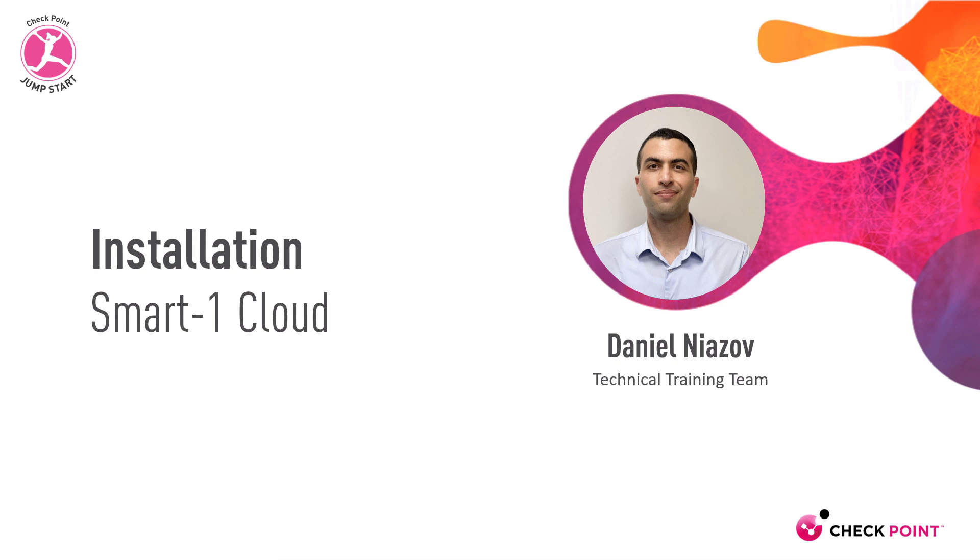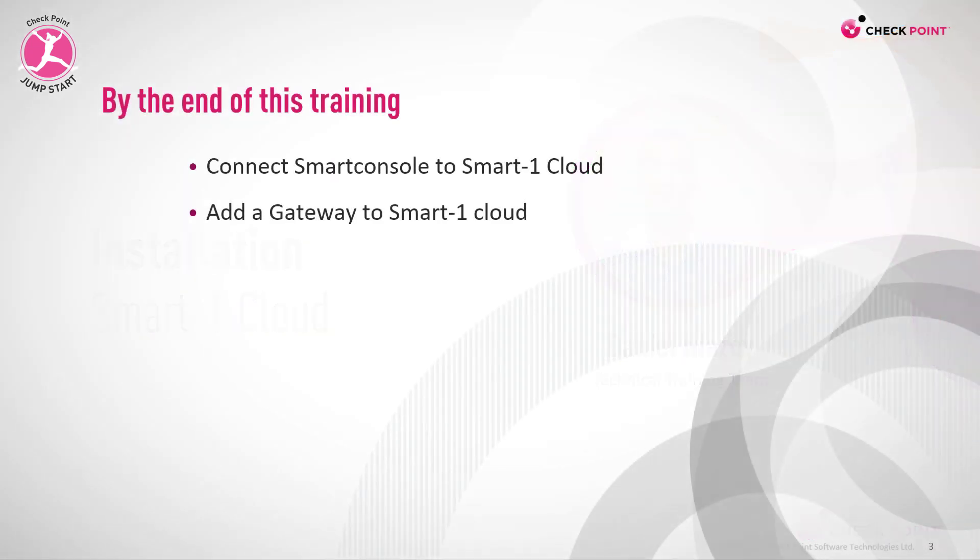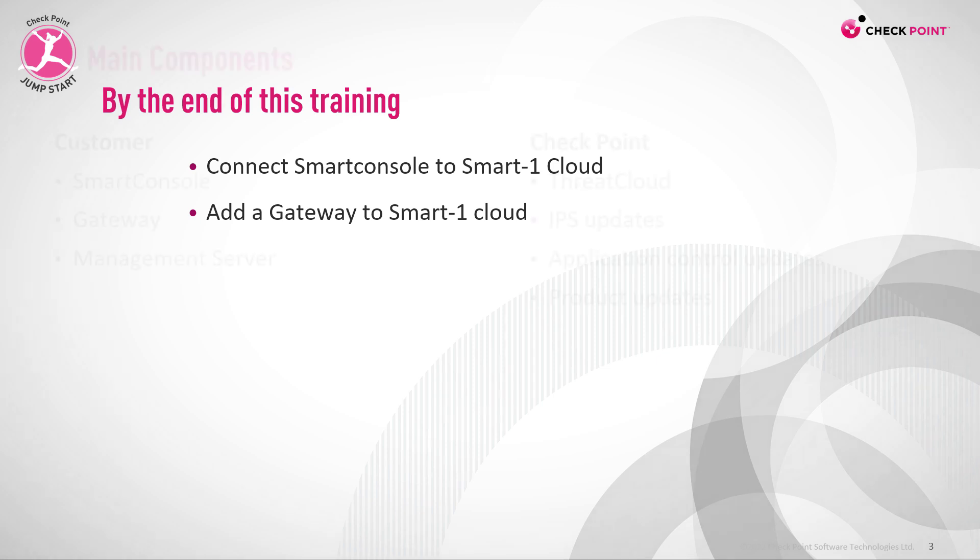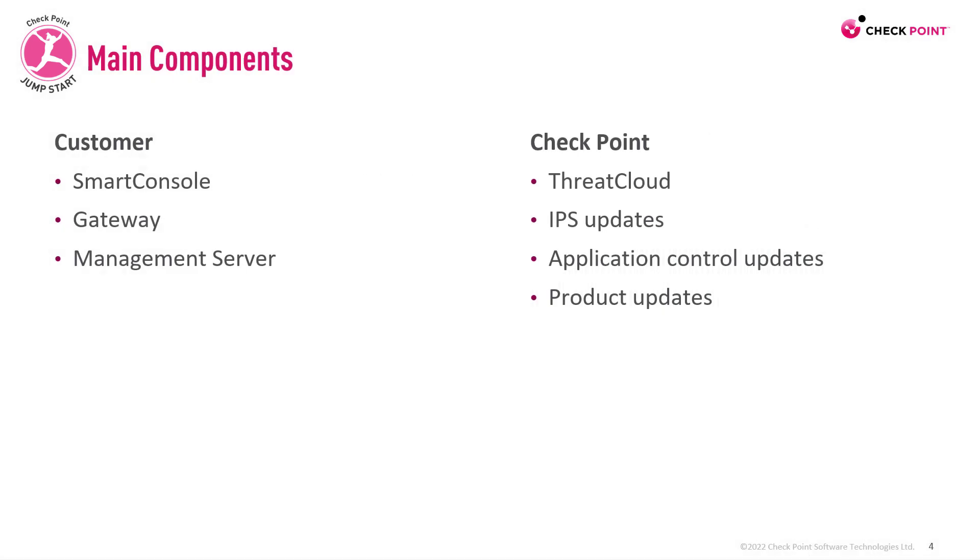Installation Smart One Cloud. By the end of this training, you'll be able to connect Smart Console to Smart One Cloud and add a gateway to Smart One Cloud.